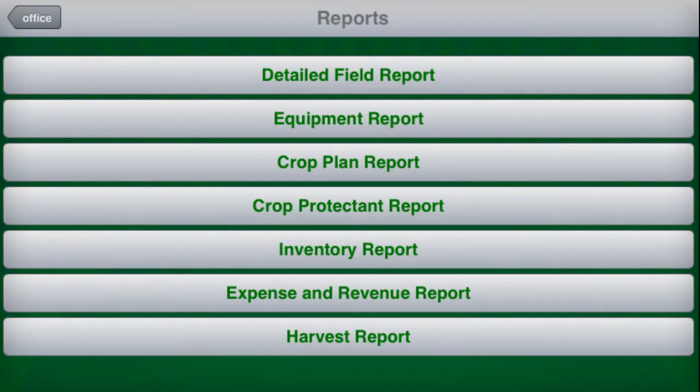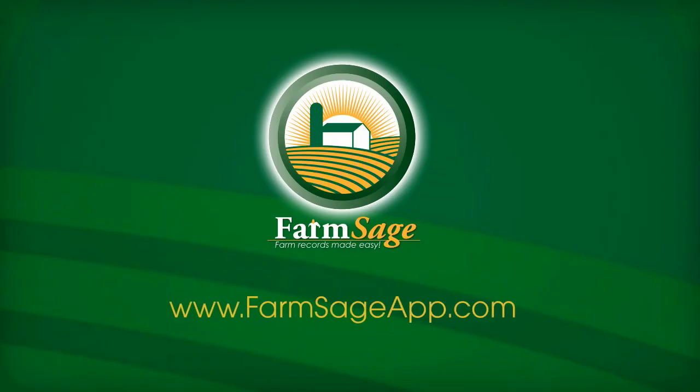When you're done, the app will record the sale and list it in your reports. Thank you for taking time to watch. Check out farmsageapp.com for more helpful videos.